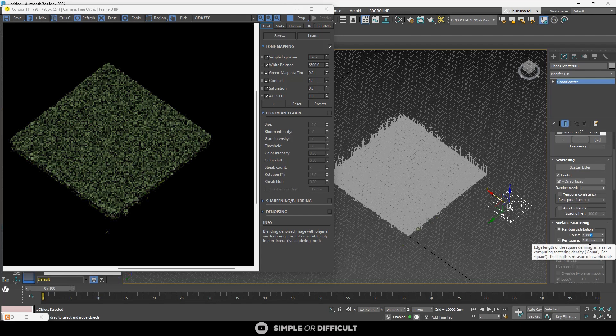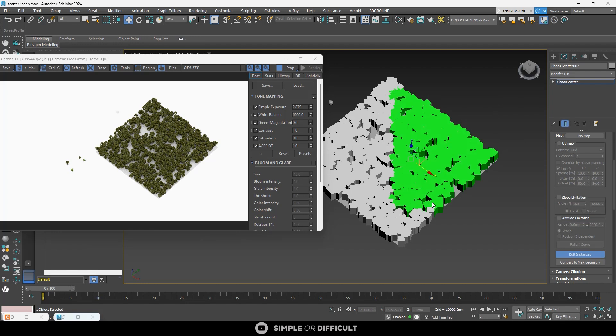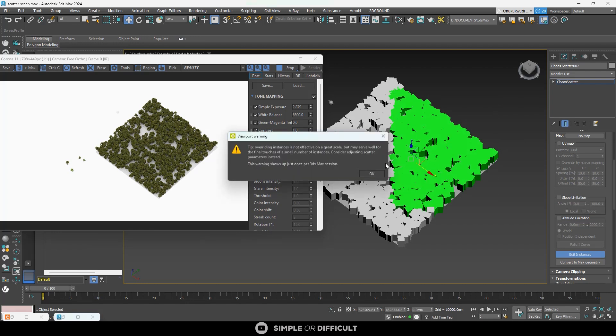This tells you that editing instances should only be done after finalizing the state of the original model and the whole scatter. Also, if you select 100 or more instances at a time for editing, you will see a warning. The warning is simply telling you that since you want to make changes to so many instances, why not just make those changes using Chaos Scatter instead — but you can still proceed if you want.